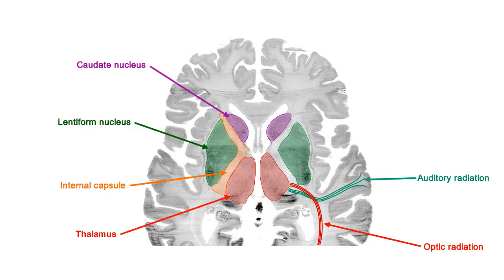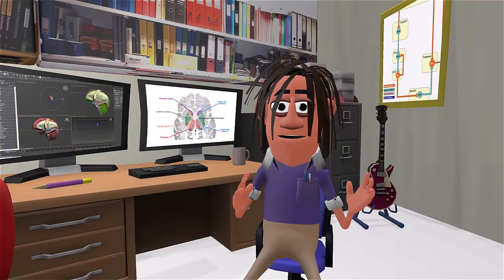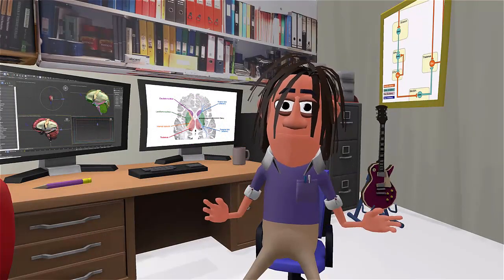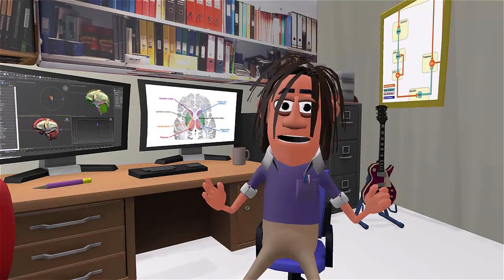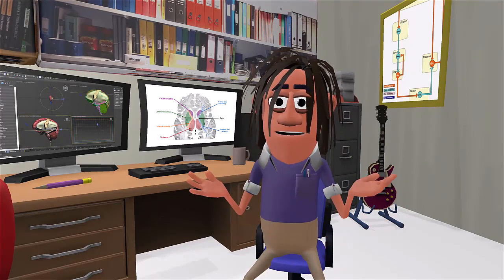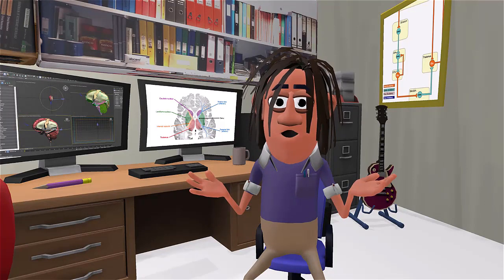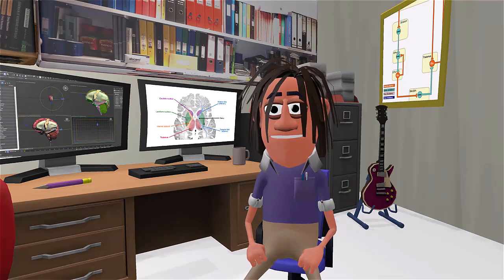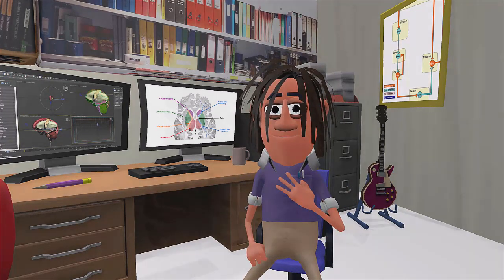Projections from the geniculate nuclei form the optic and auditory radiations. So hopefully you can see that while the white matter in the cerebrum looks like a jumble of fibers, in fact it's highly organized. Many fibers of the corona radiata and internal capsule are actually one and the same, and these two structures are really just a continuation of each other.